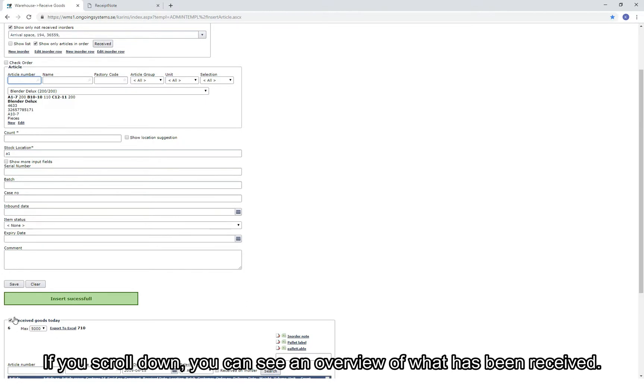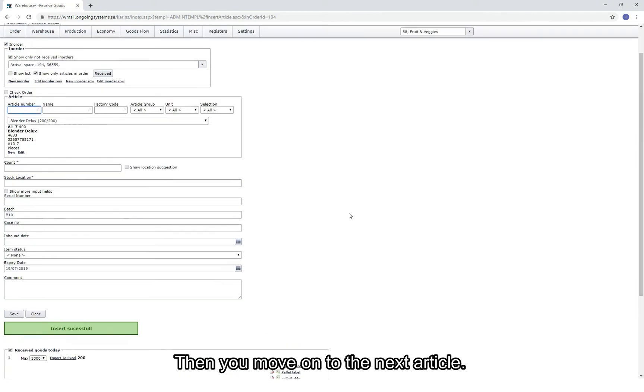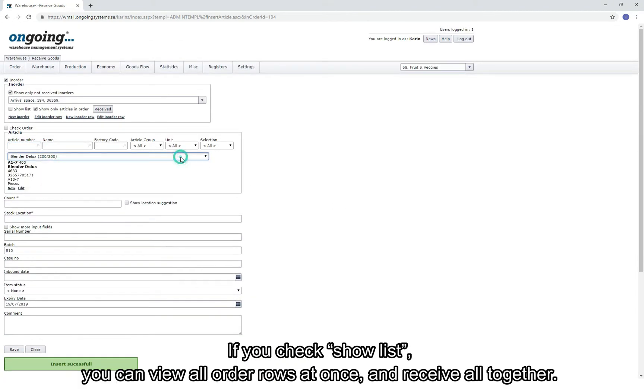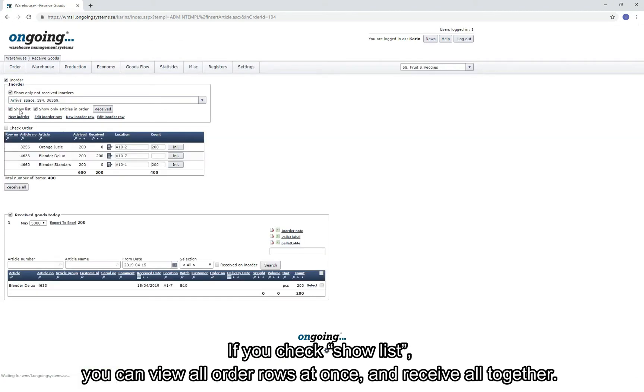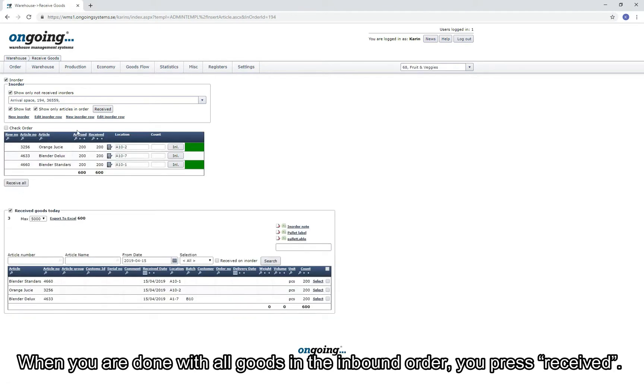If you scroll down, you see an overview of what has been received. Then you move on to the next article. If you check Show List, you can view all order rows at once and receive them together. When you are done with all the goods in the in-order, you press Received.